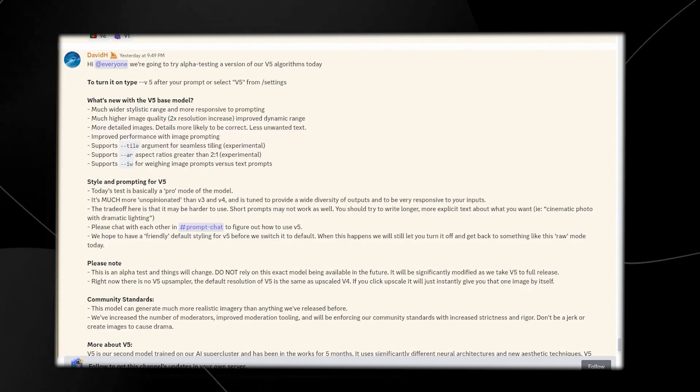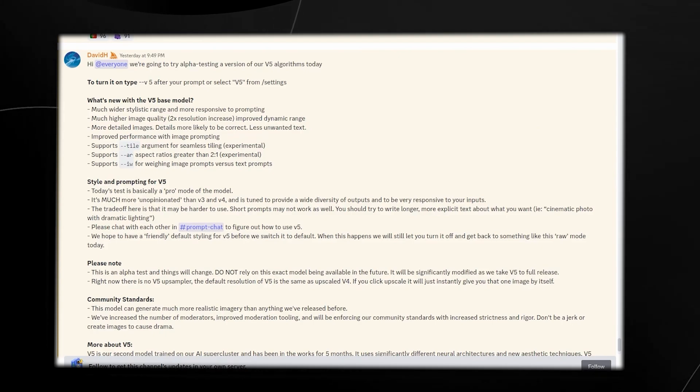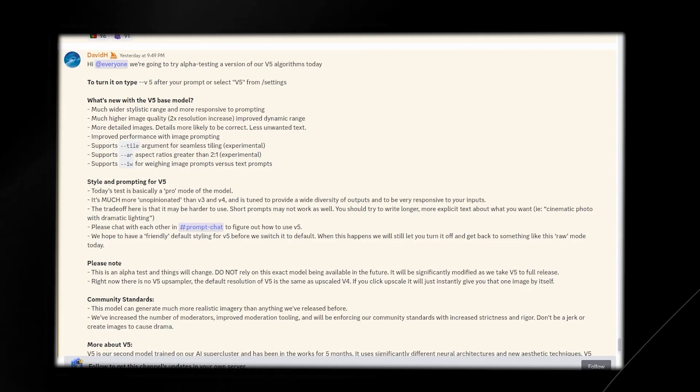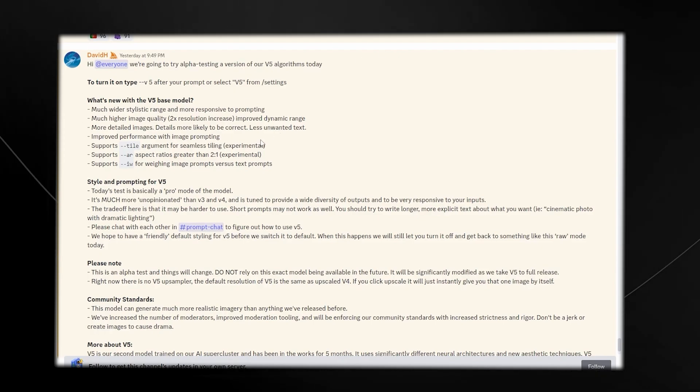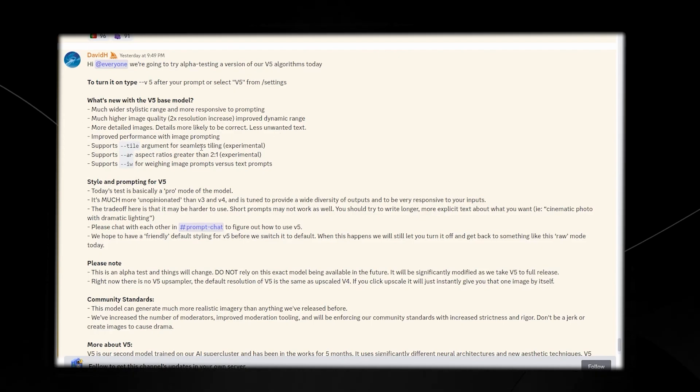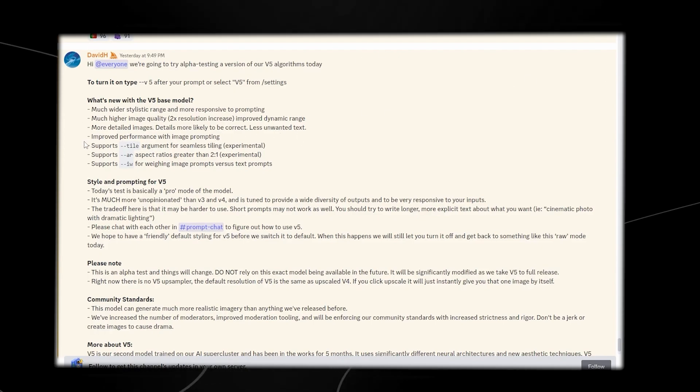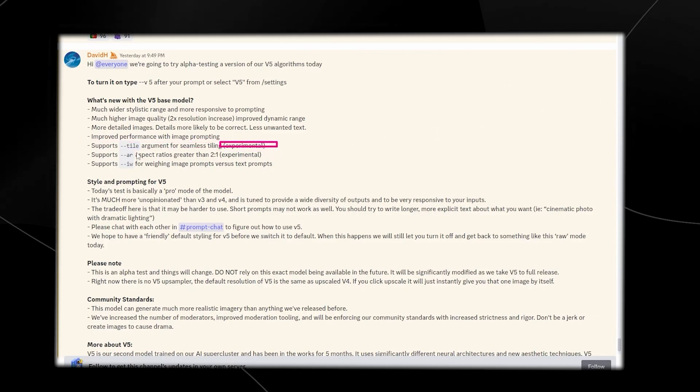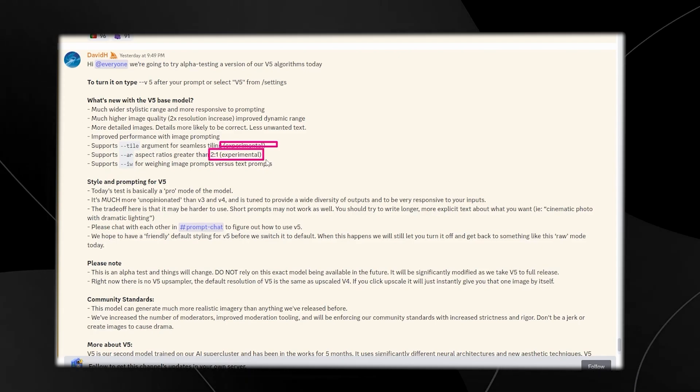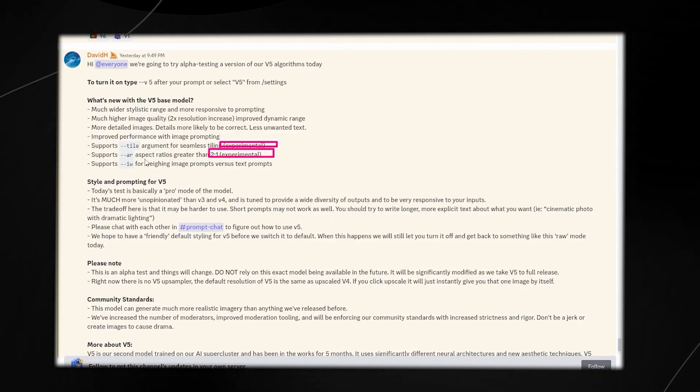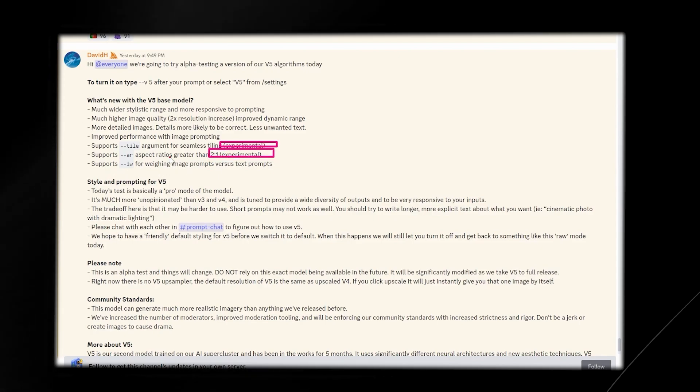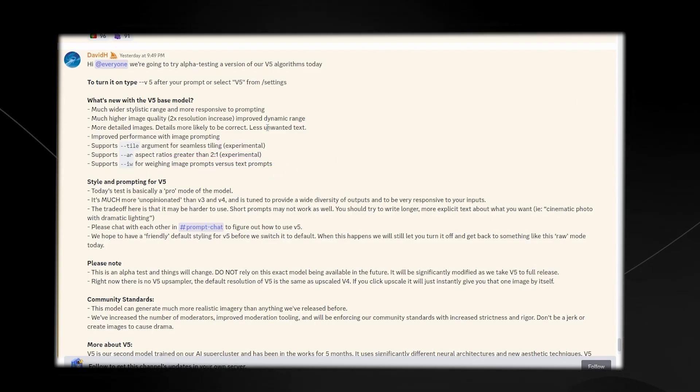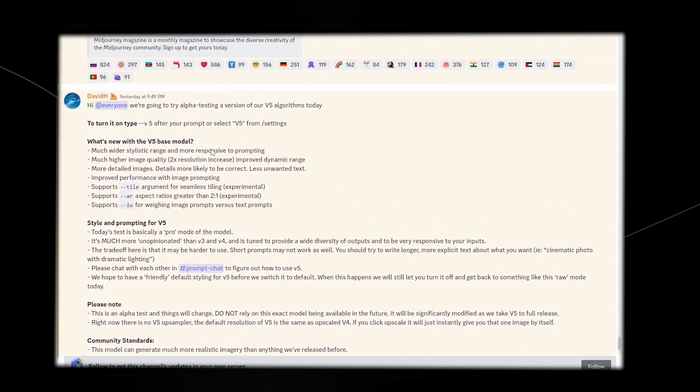It supports tiles for game designers, for people who design textures, maybe you're designing a game or a pattern for a wallpaper. It supports the tile for seamless tiles, although it might not work all the time because they do say in brackets that it is experimental. They support aspect ratios greater than 2 to 1, which is also experimental, and they support the weighting image prompts versus text prompts.